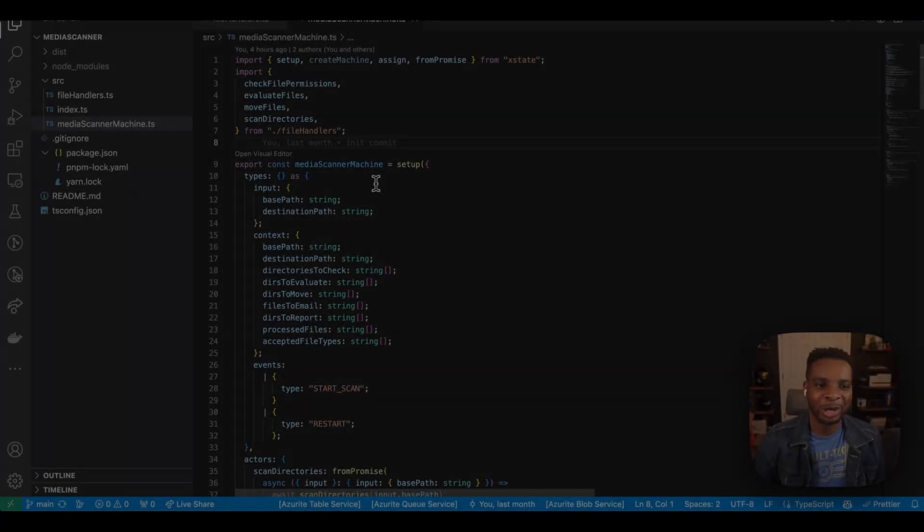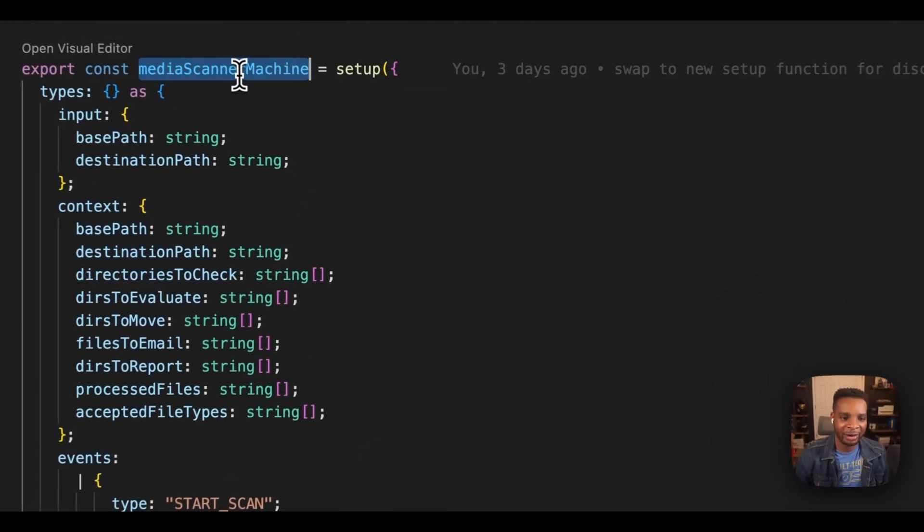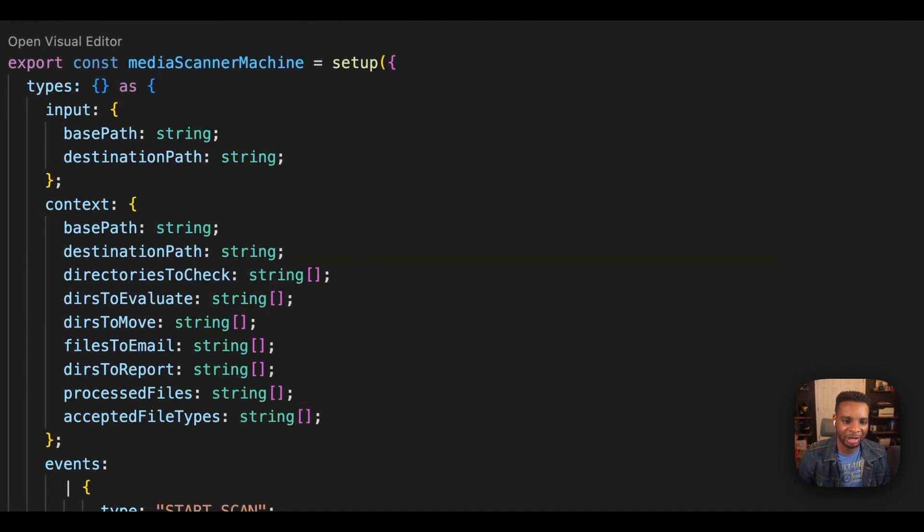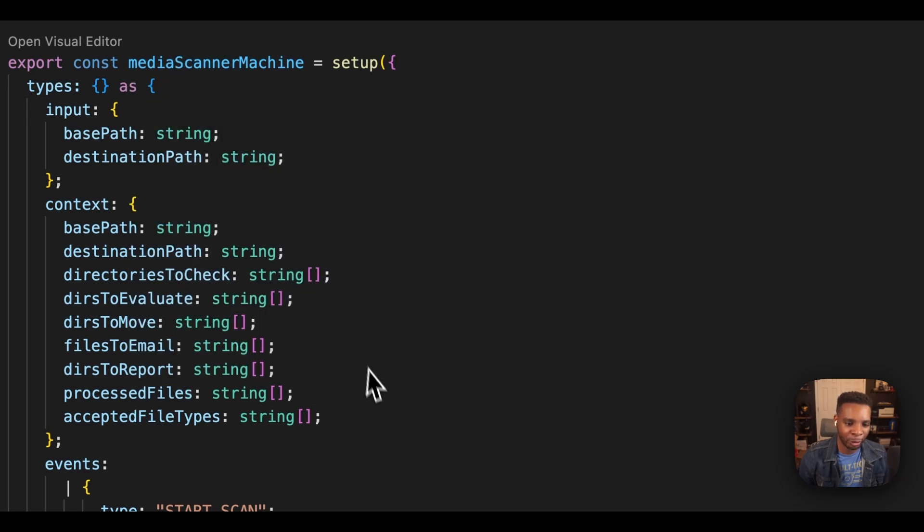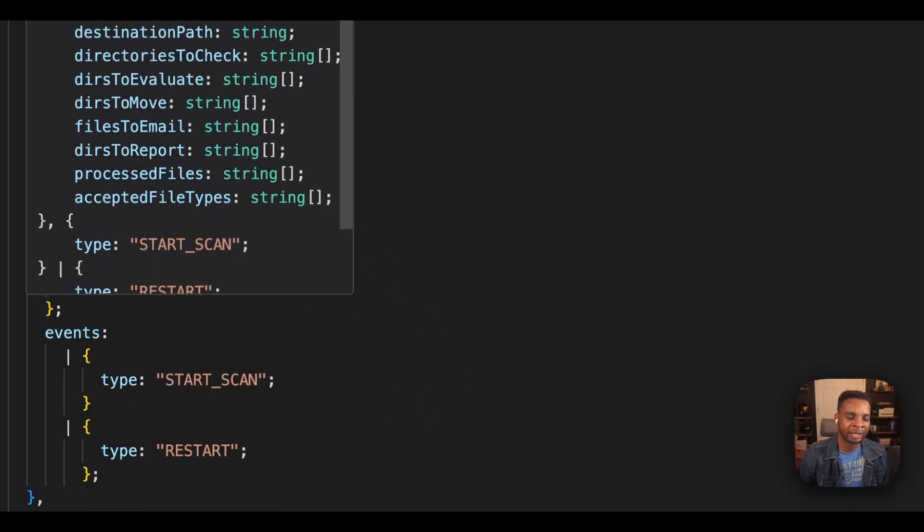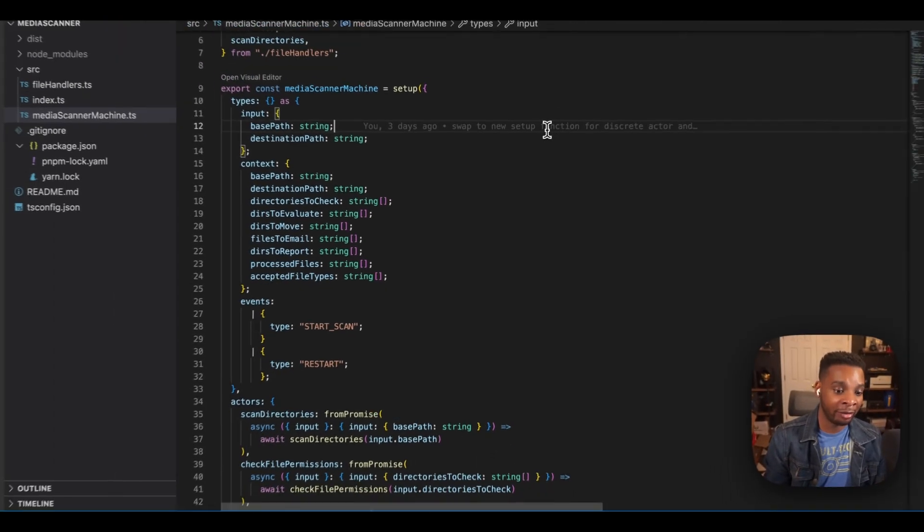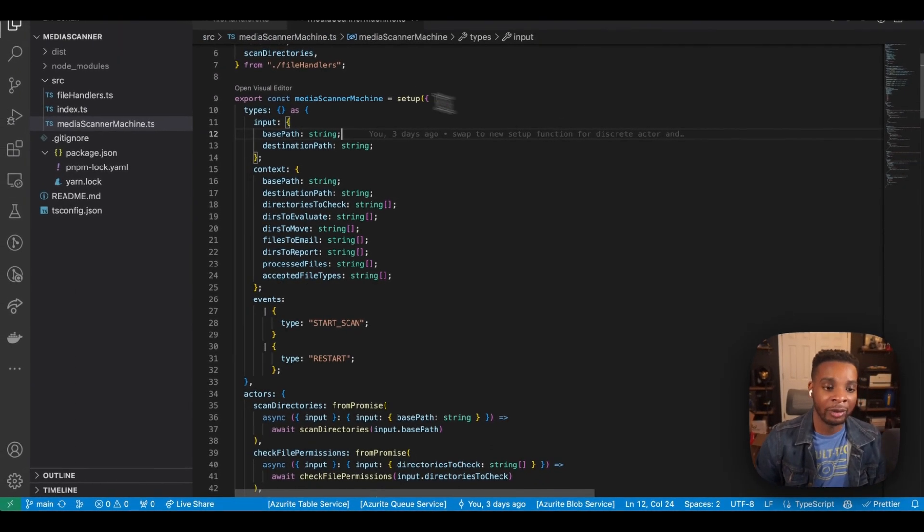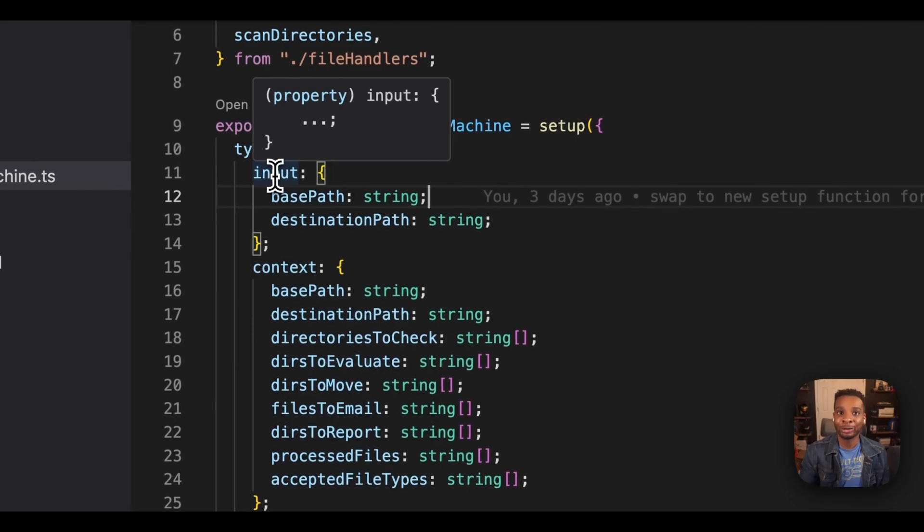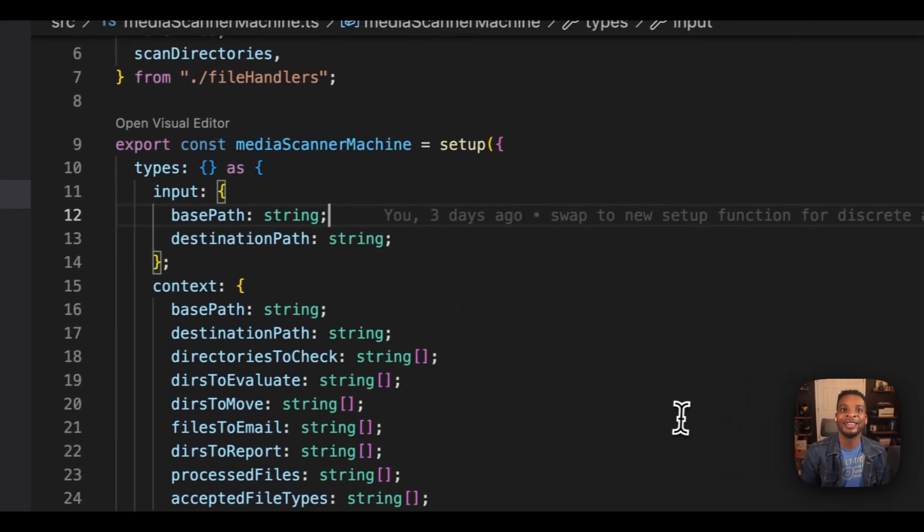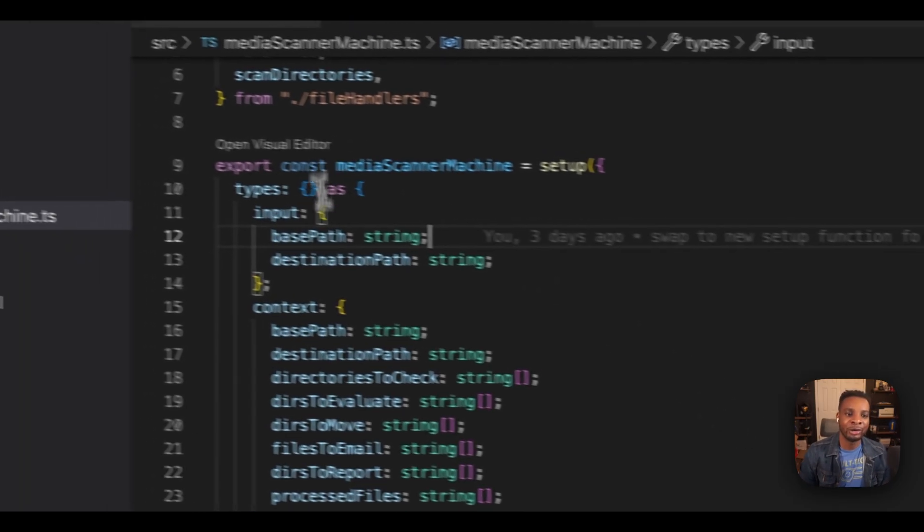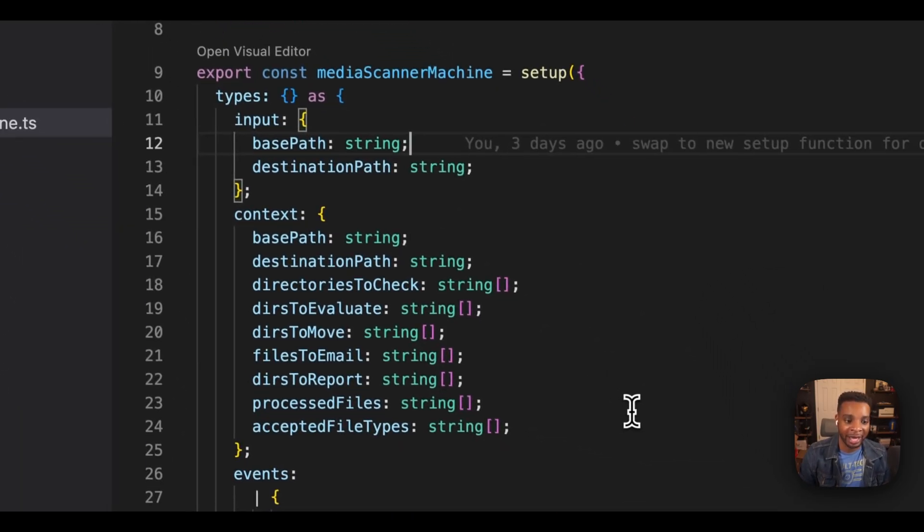But let's go ahead and switch over to our local dev environment so we can see how these things actually line up. So we're in our editor here. As you can see, I've got our fancy pants media scanner machine all ready to go. We've gone ahead and exported it. You can see I've got strongly typed input options, context, and events here. Now input is literally your input to the machine. So in your case, if you wanted to pull down this code, which by the way is available on GitHub, you can pull down this code and you can put in your own base path and your destination path if you'd like.